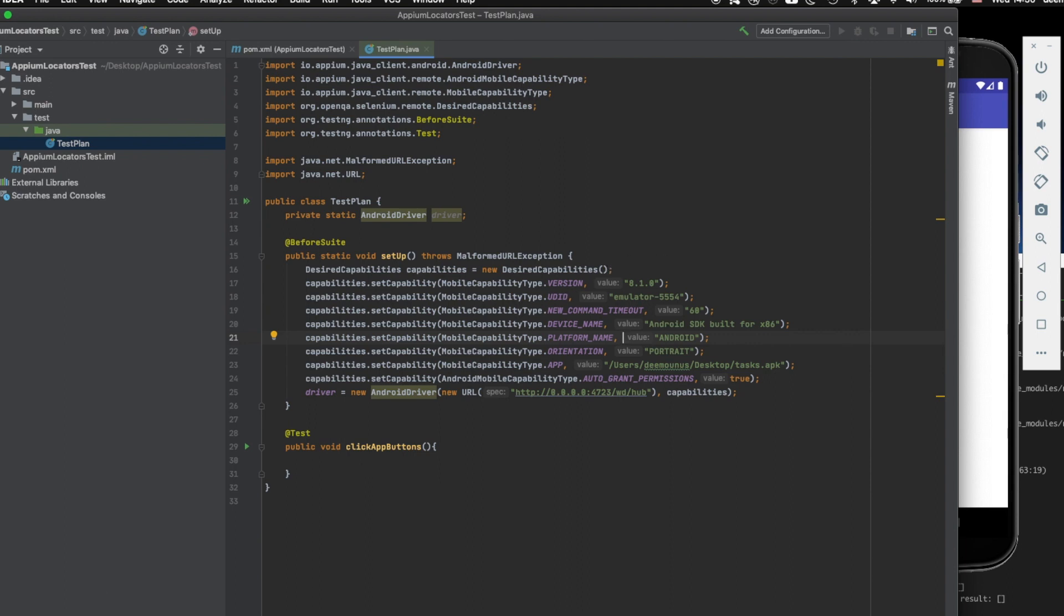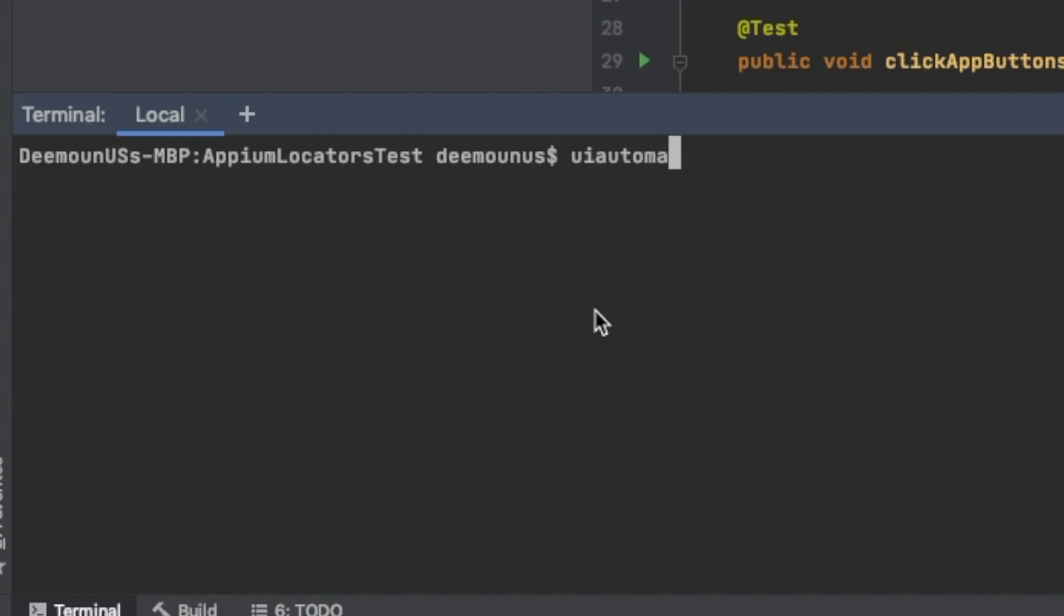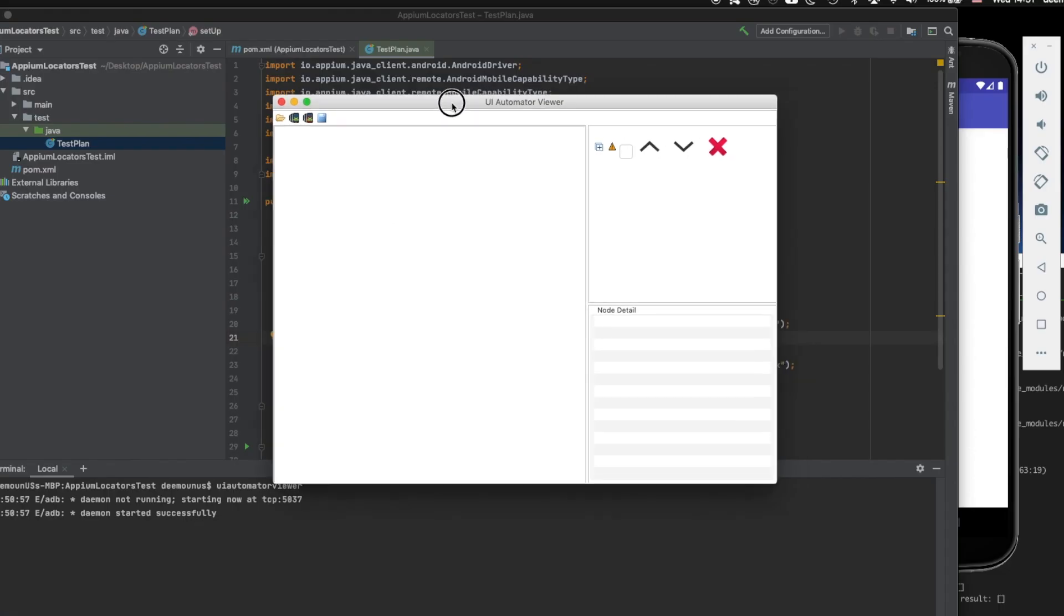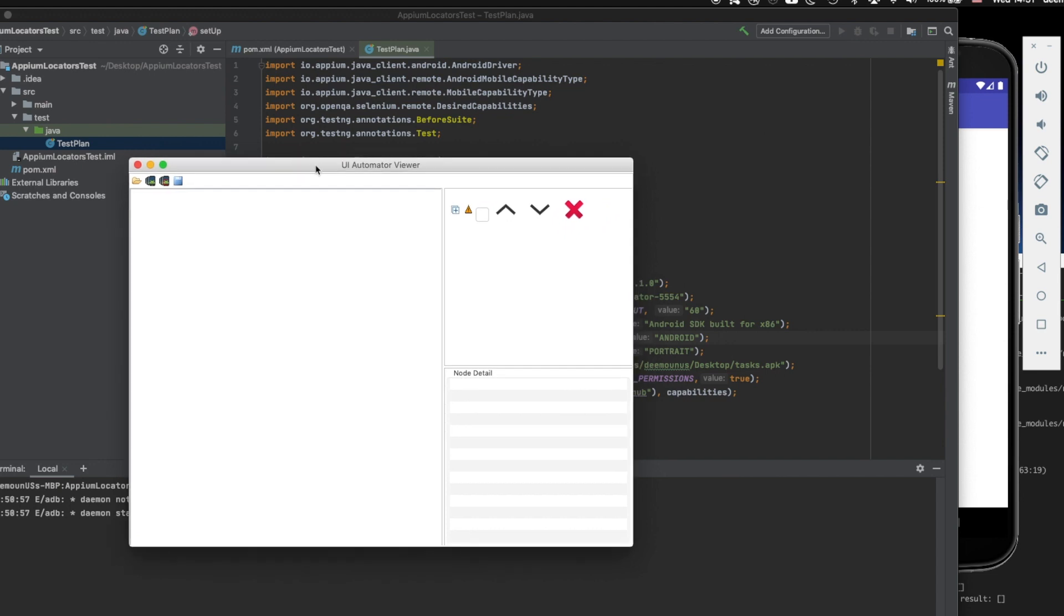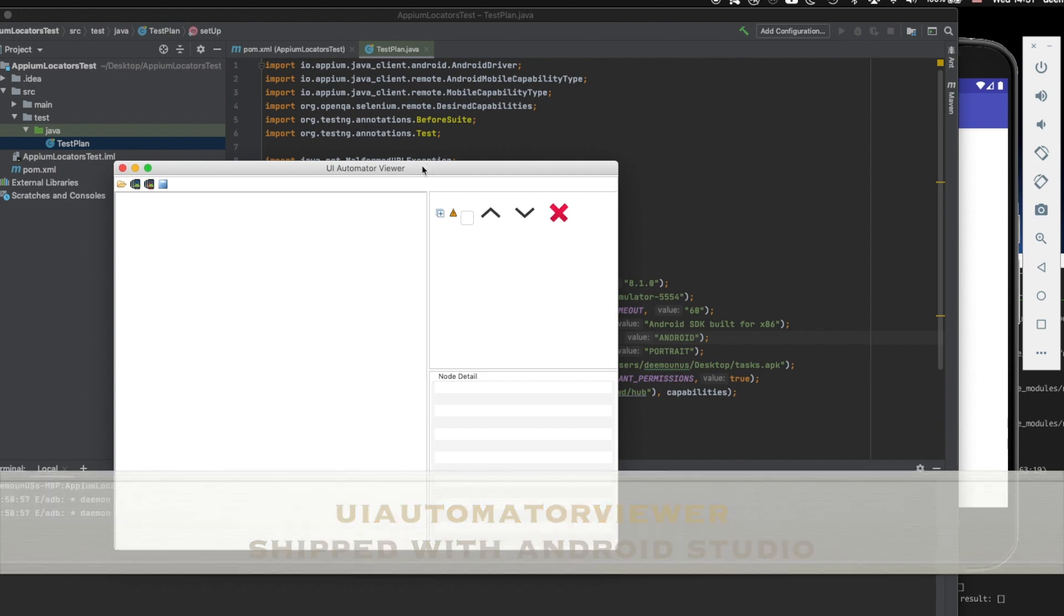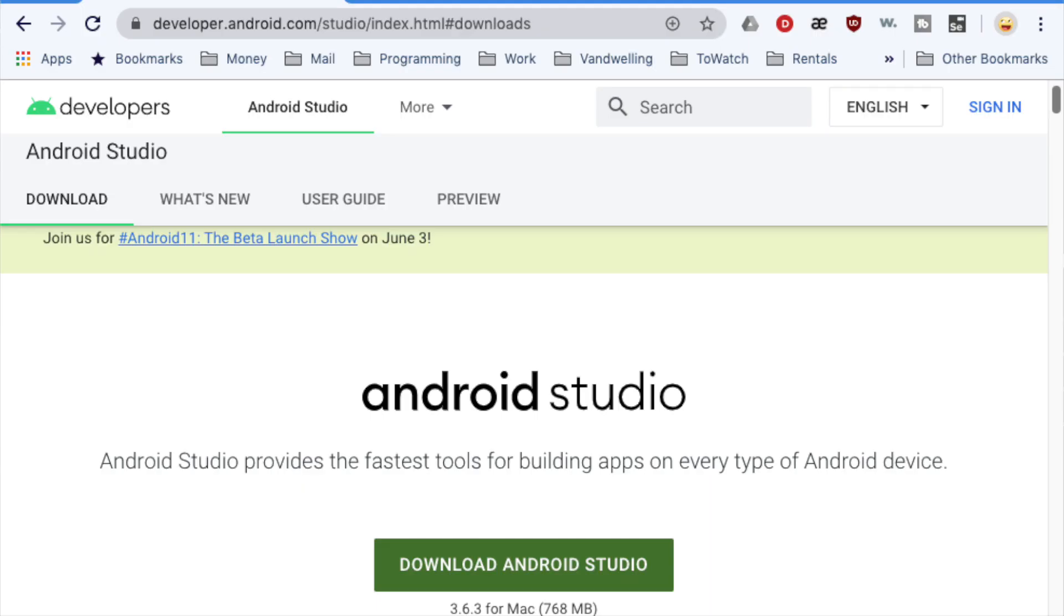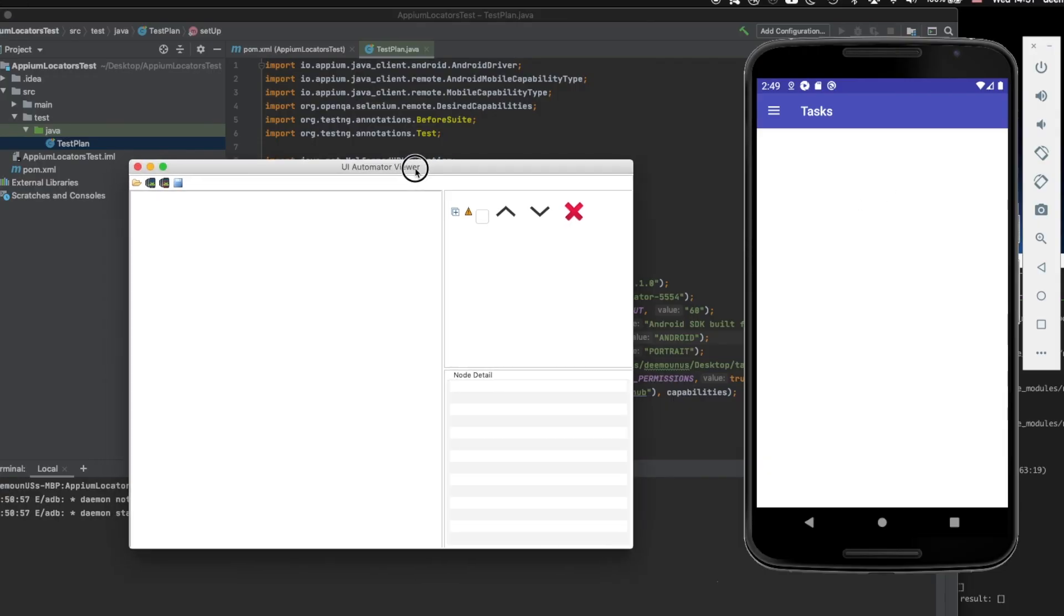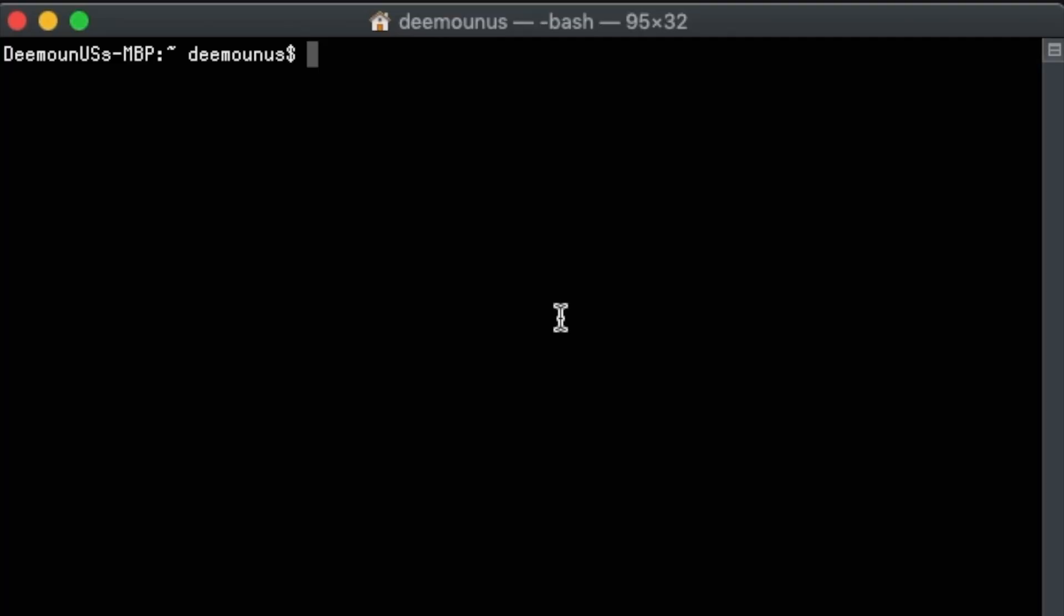So how to allocate elements on your application? First of all, if we just go to terminal and type UI Automator Viewer, it's gonna launch this one. It's the app shipped by default with ADB. How can you get ADB? Well, you can just install Android Studio and you're gonna have ADB tools and you're gonna have the emulators as well.